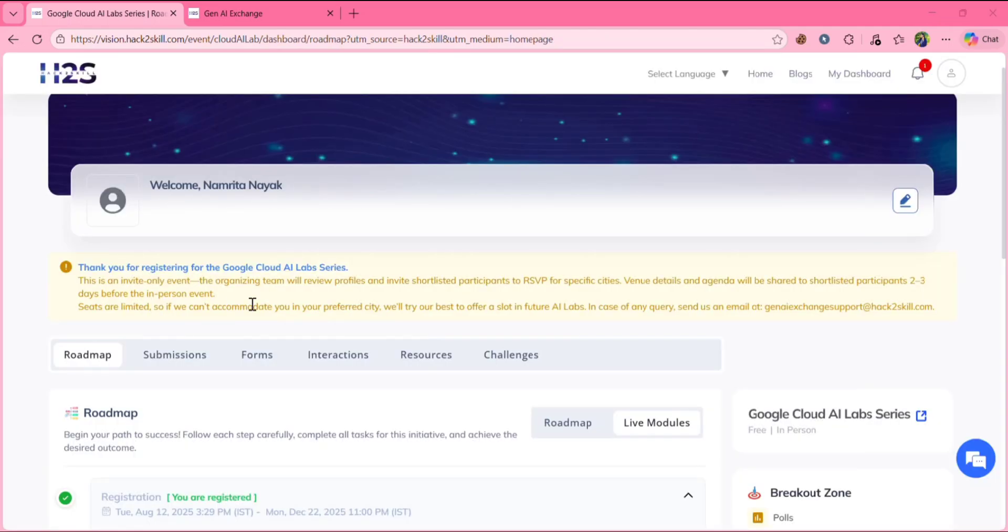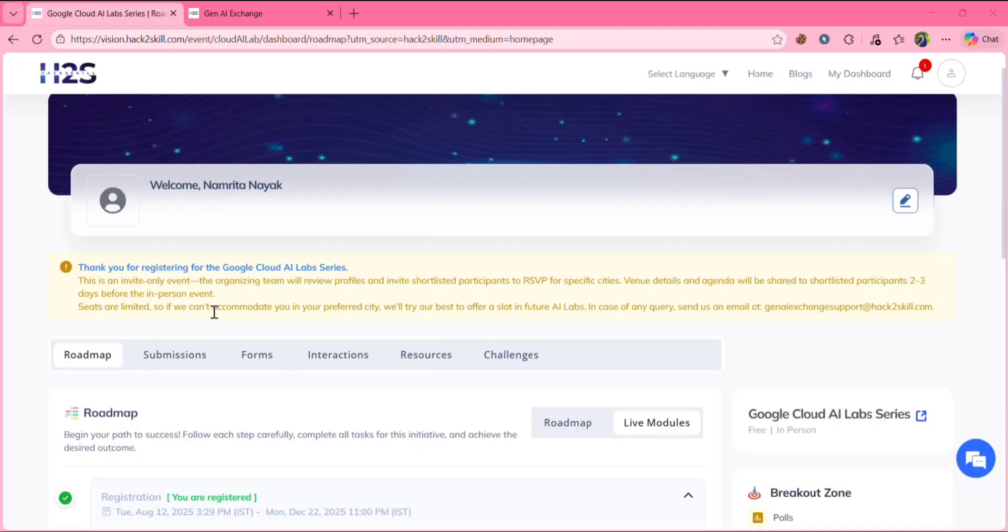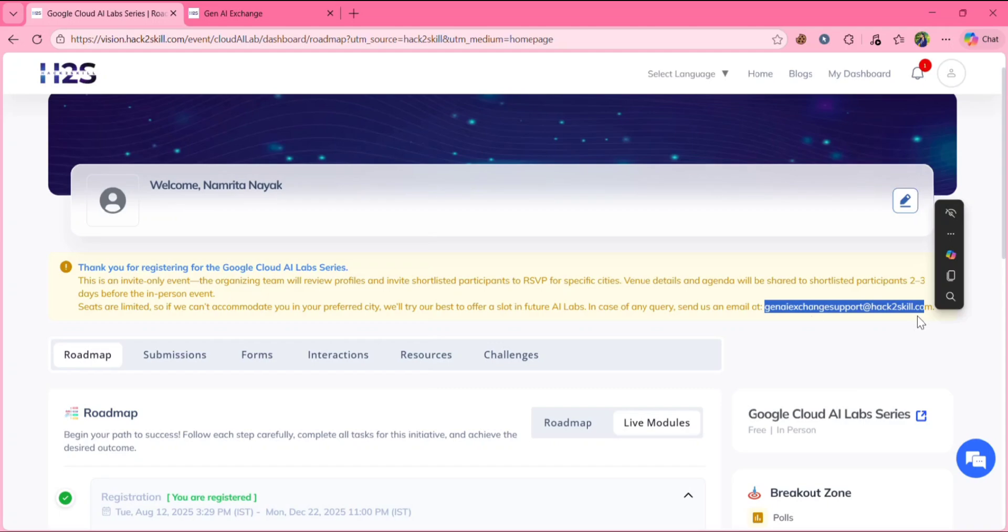So you can see this is an invite only event. The organizing team will review your profiles and invite shortlisted participants. Event details and agenda will be shared to shortlisted participants within two to three days before the in person event. Seats are limited. So if we can't accommodate you in your preferred city, we'll try our best to offer a slot in future AI labs. In case of any query, you can send us mail. Here's the mail. You can send them.